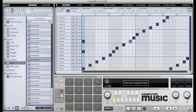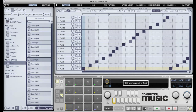Remix mode was designed exclusively for remixing sliced loops. Normally in a pattern, it's necessary to trigger multiple pads at once — for example, to trigger a kick drum, snare, and hi-hat all on the same step. When dealing with sliced loops, however, it's generally preferable to only trigger one slice per step. Remix mode forces this, so you don't have to spend your time deleting notes as you remix your loop.